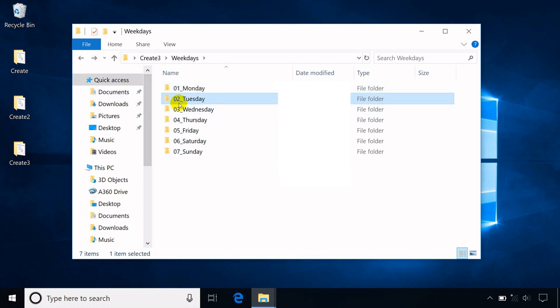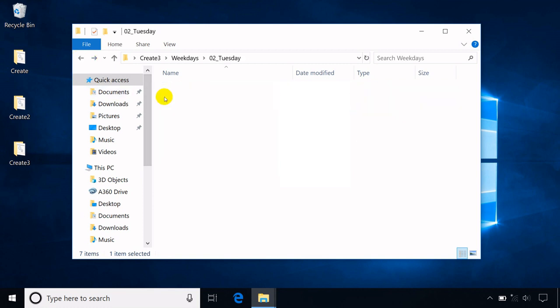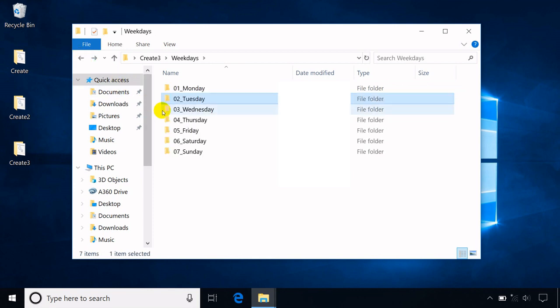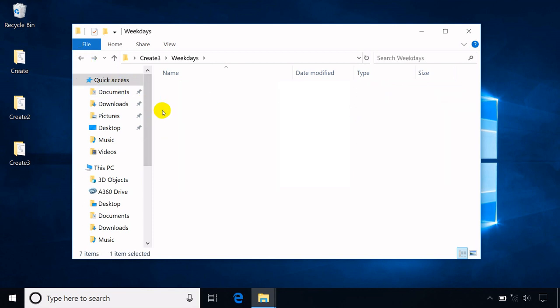Having a predefined folder structure and its subfolders, it is better to have a batch file to create them all at once.